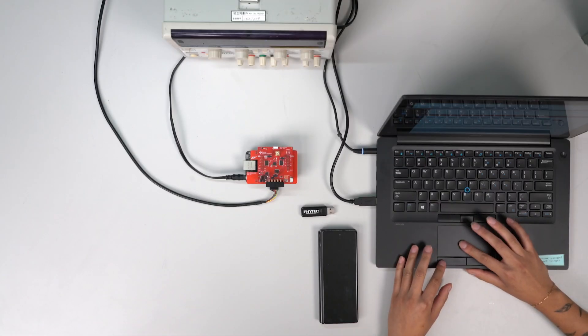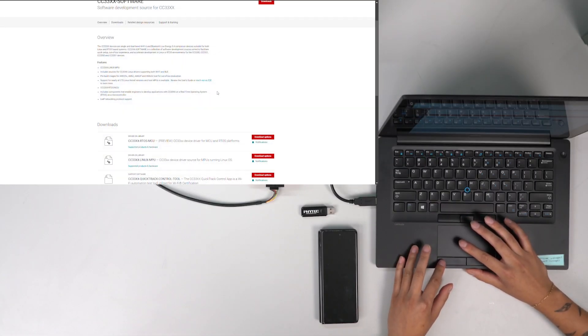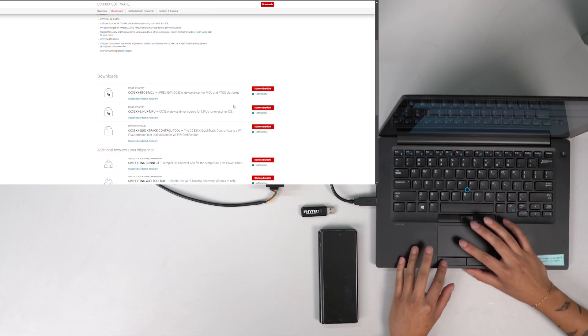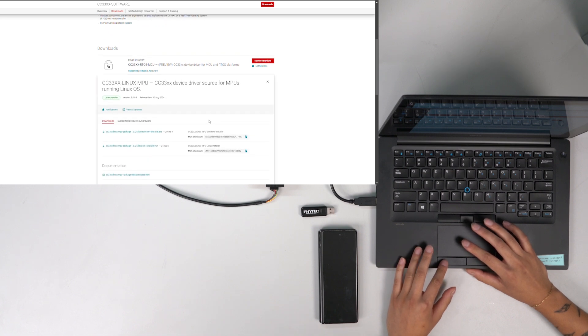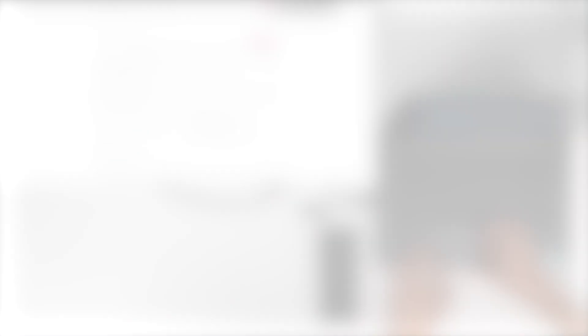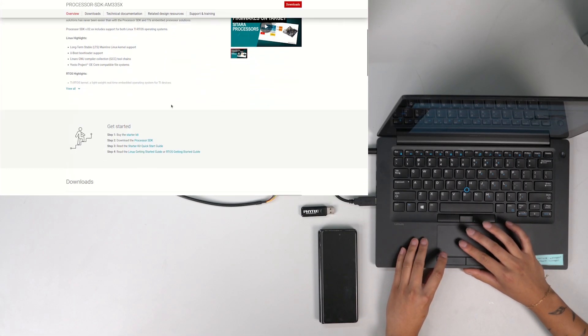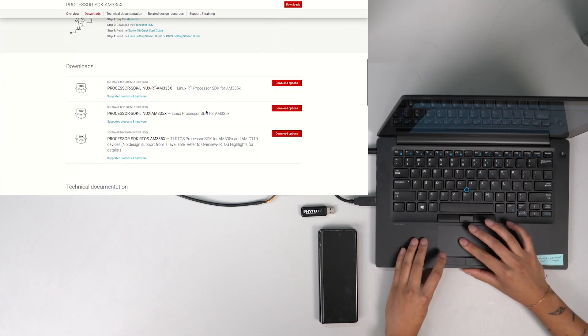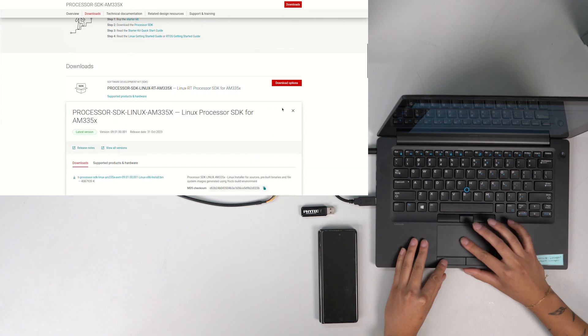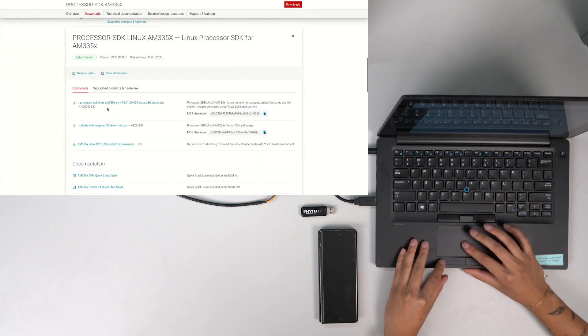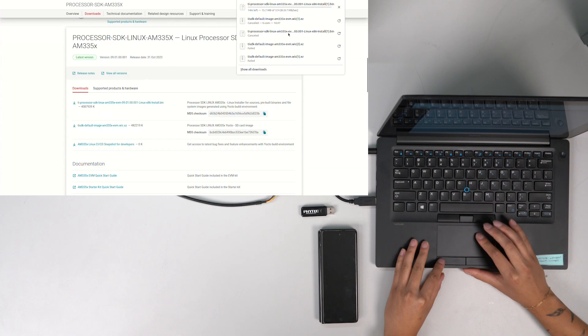Once the hardware setup is complete, you can use the CC33XX Linux SDK to build and install the CC33XX Linux drivers, firmware, and related binaries. This is used in conjunction with the AM335X processor SDK. The CC33XX Linux SDK and AM335X processor SDK can be downloaded from TI.com.